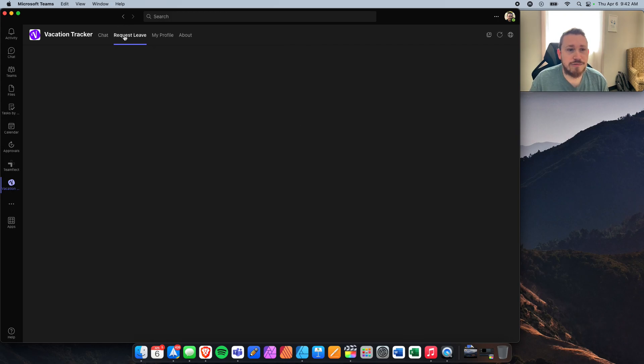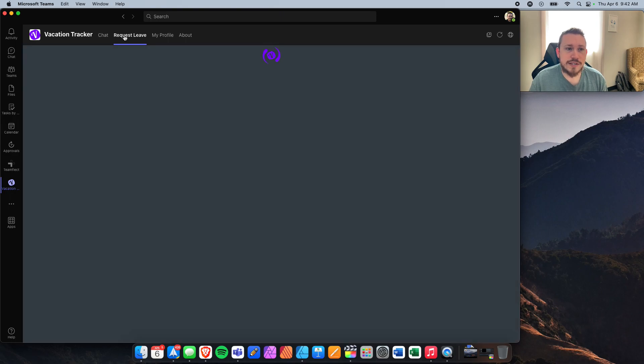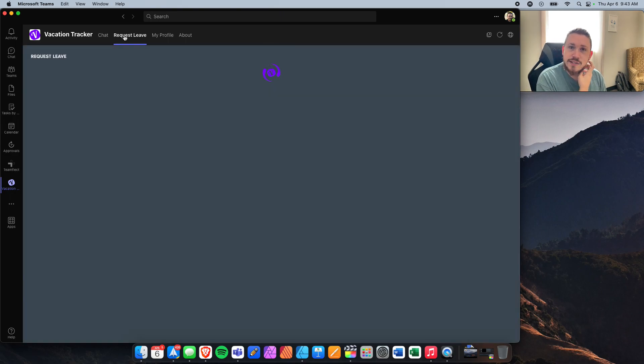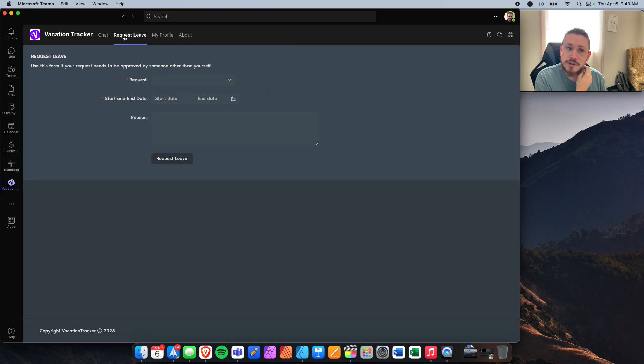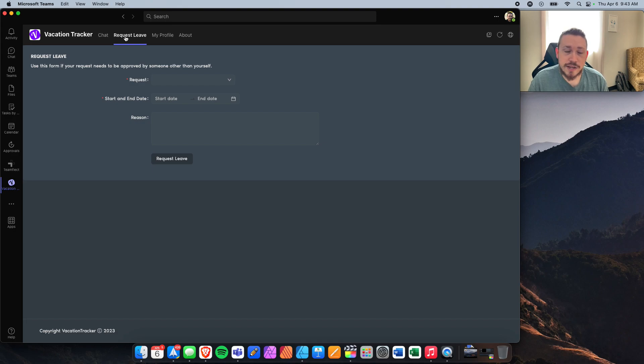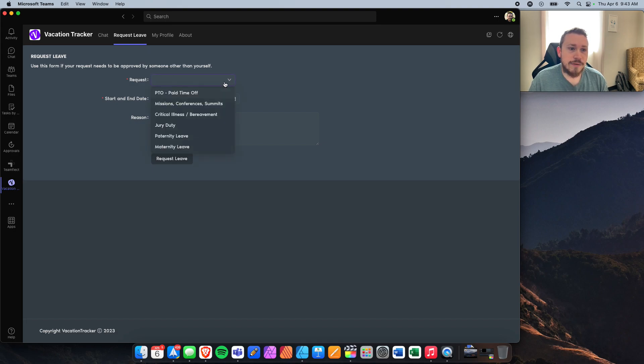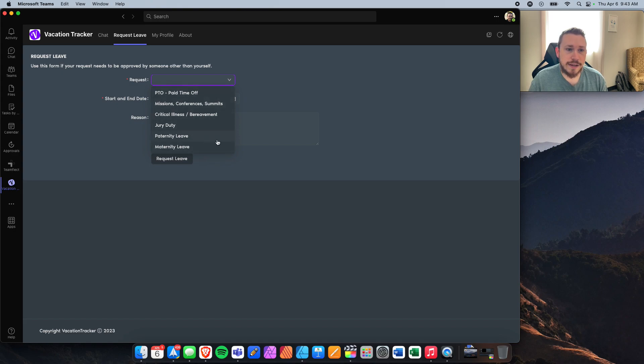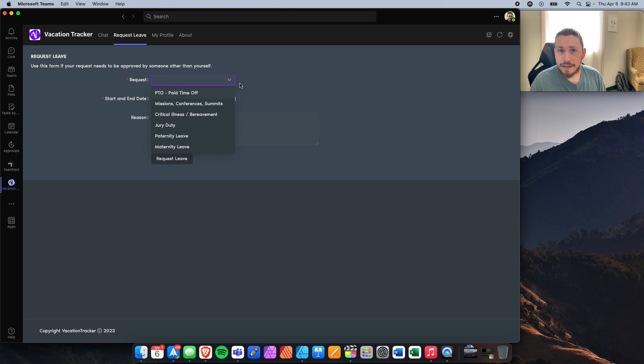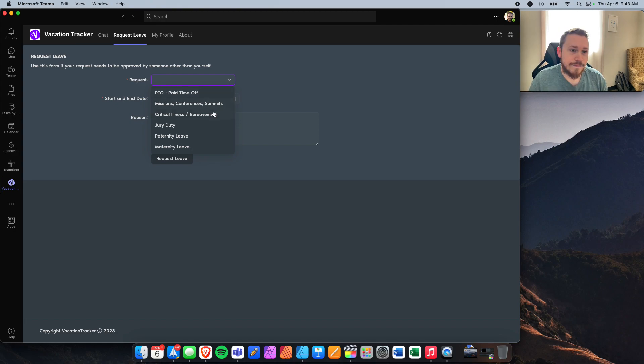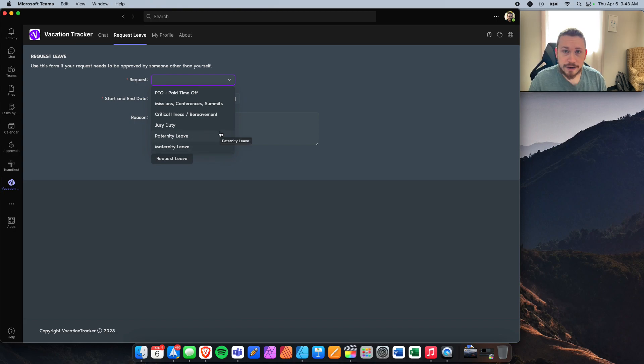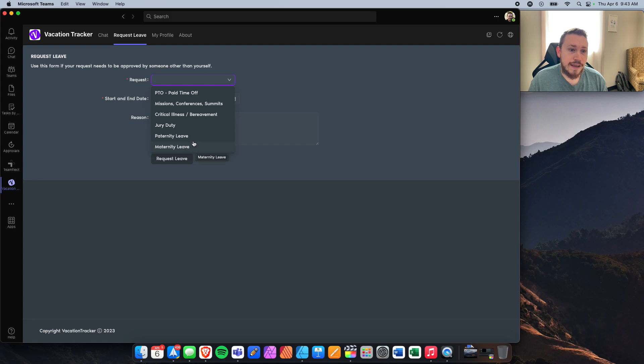The next button here is Request Leave. Request Leave simply is just the opportunity for you to put in that you want to take some time off. Once you click on the type of request, we've got here all these different options you can pick and each one of them has the allocated number of days. For instance, like paternity leave and maternity leave have automatically been calculated for each employee.